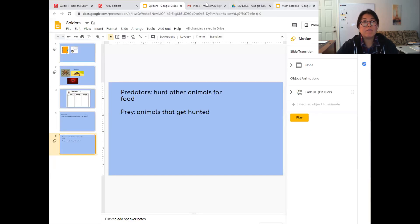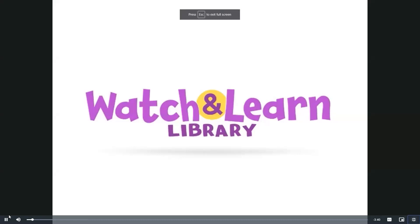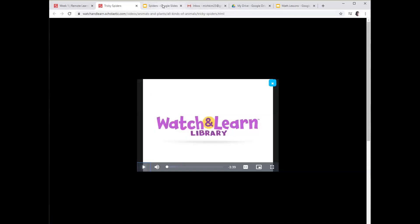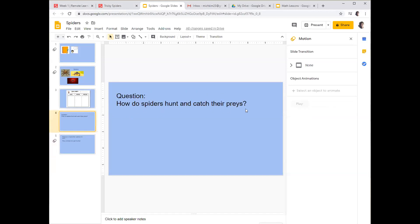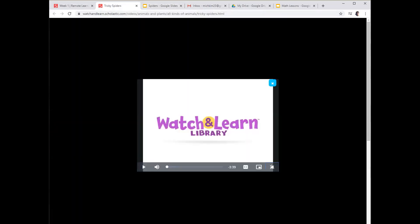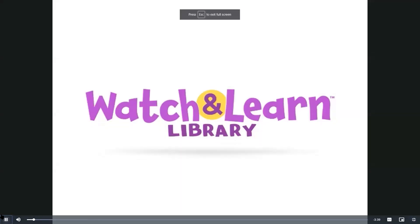Now we're going to watch a video about spiders. As you're watching, I want you to write notes about information you learned in your notebook. Remember, the guiding question is: how do spiders hunt and catch their prey? That's what we want to find out. Ready? Let's go!